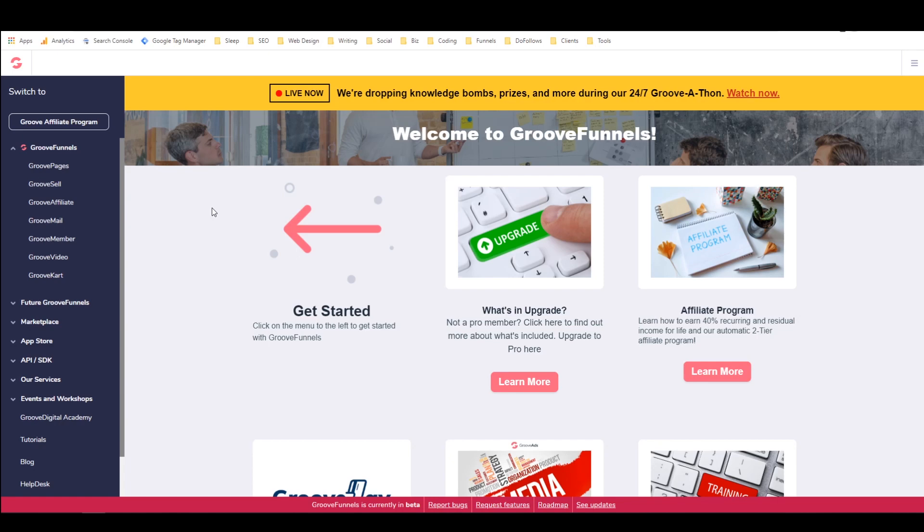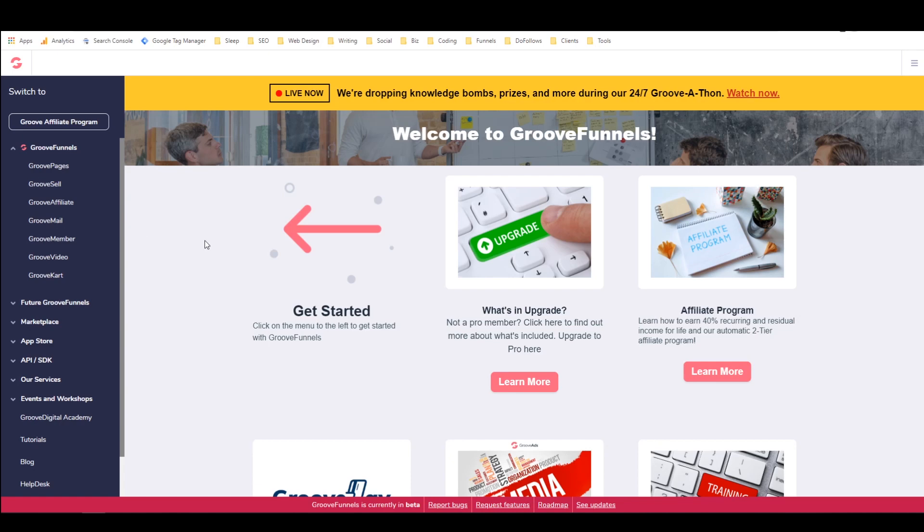So a tracking link is an affiliate link which will tell you how many times it's been clicked. Basically you can go into GrooveAffiliate here and you can create a number of tracking links, basically as many as you want, and you can give them names and you can give them goals.